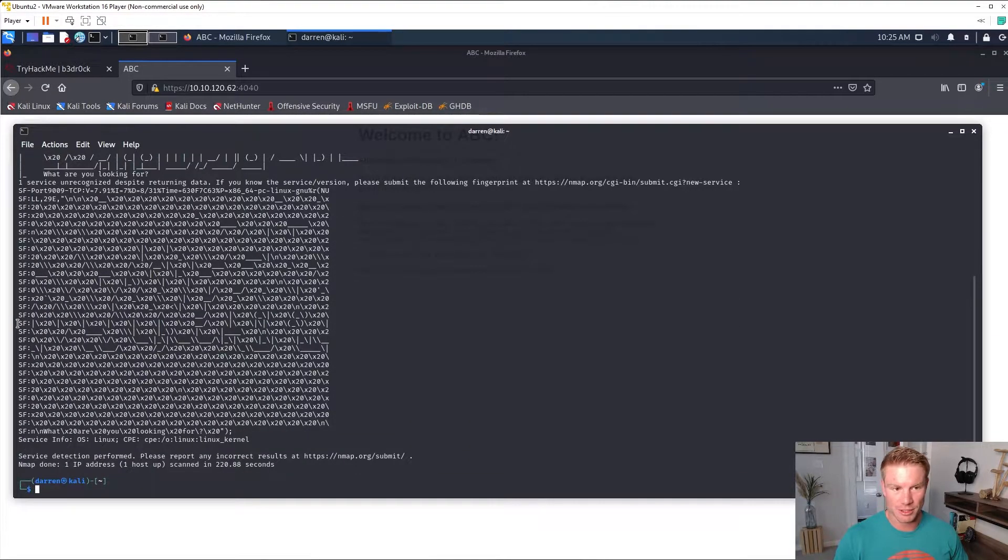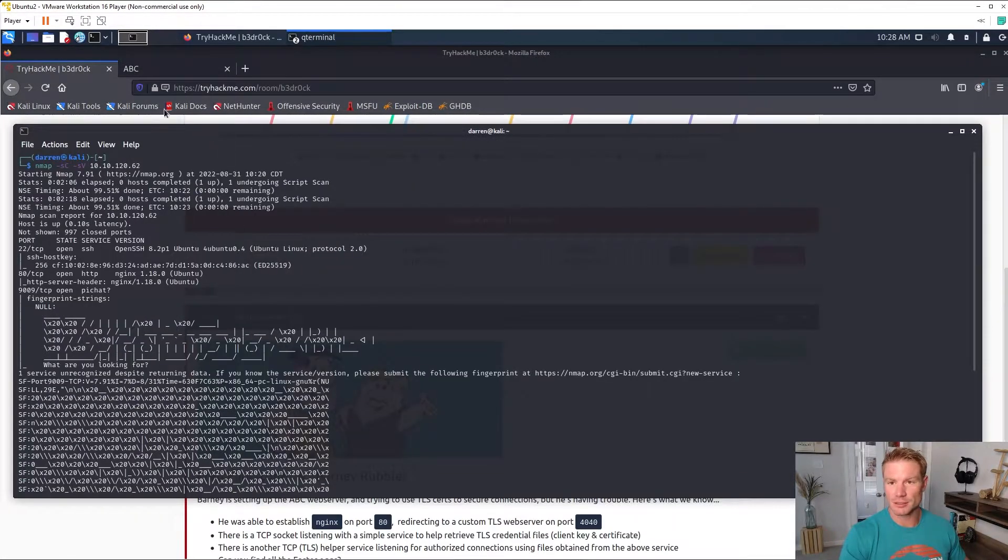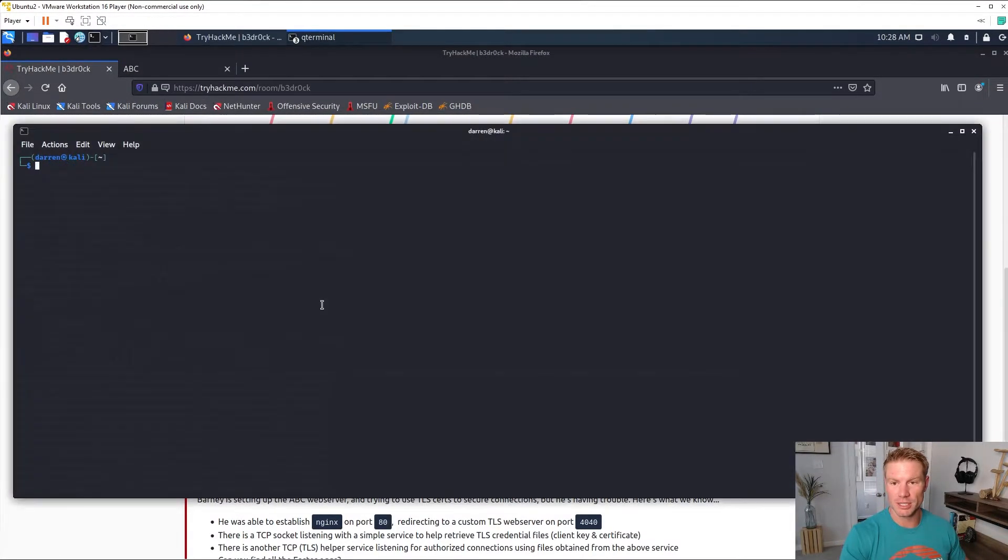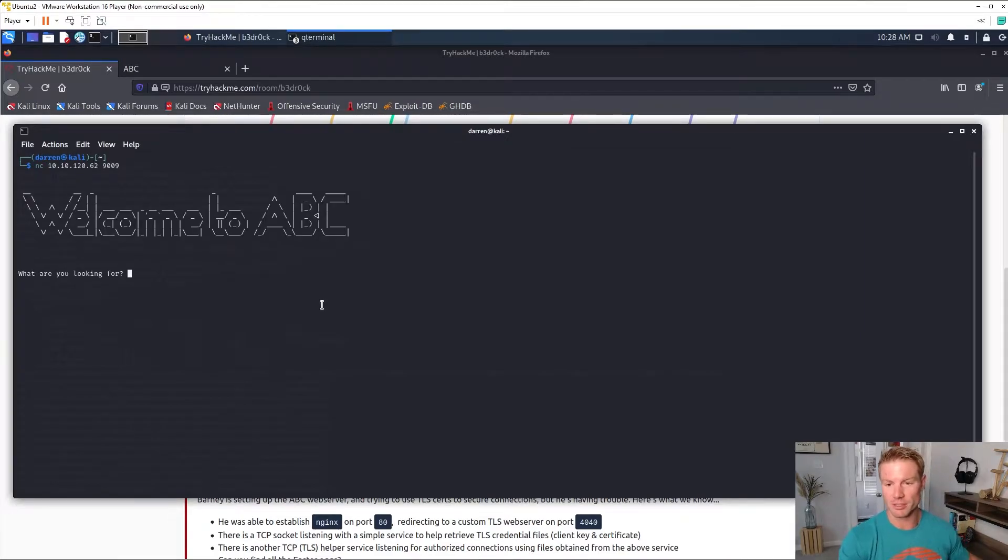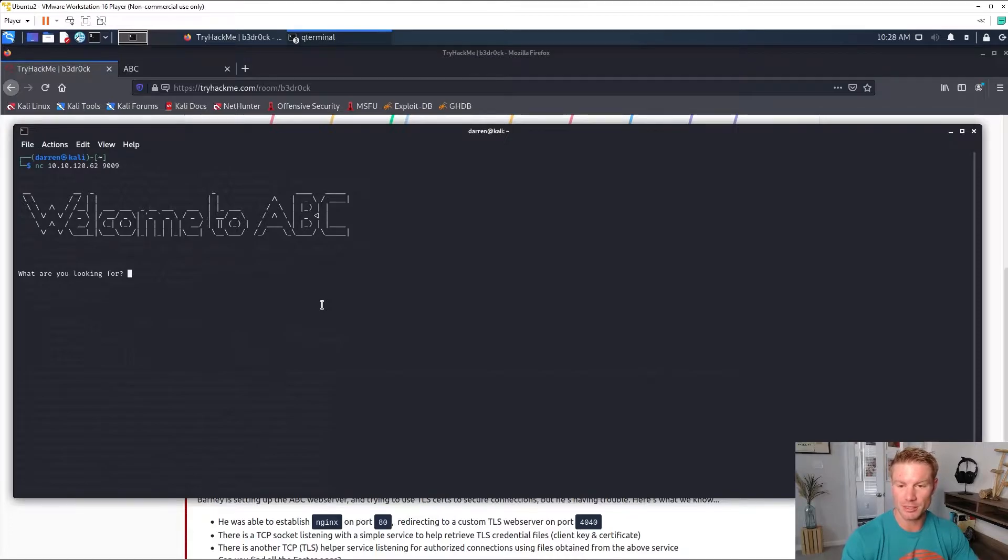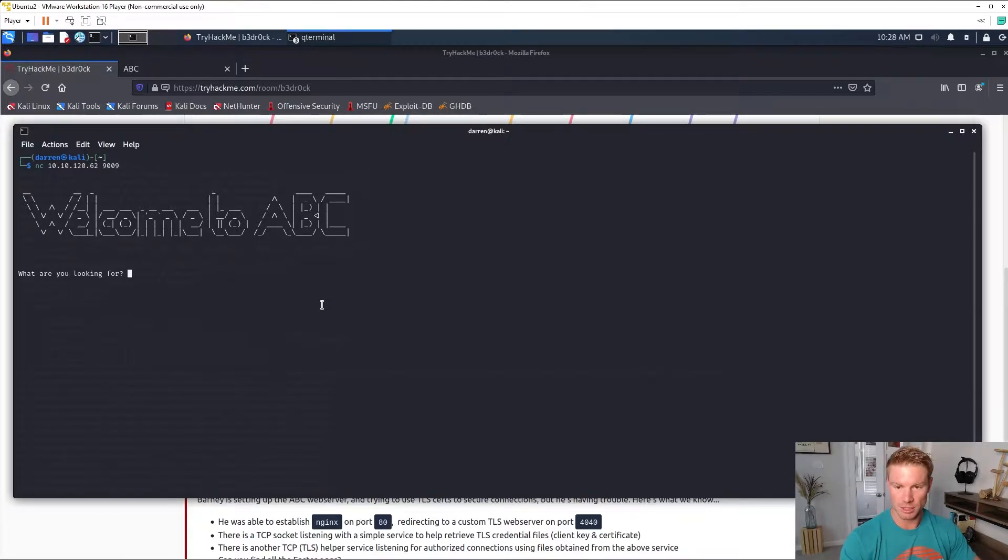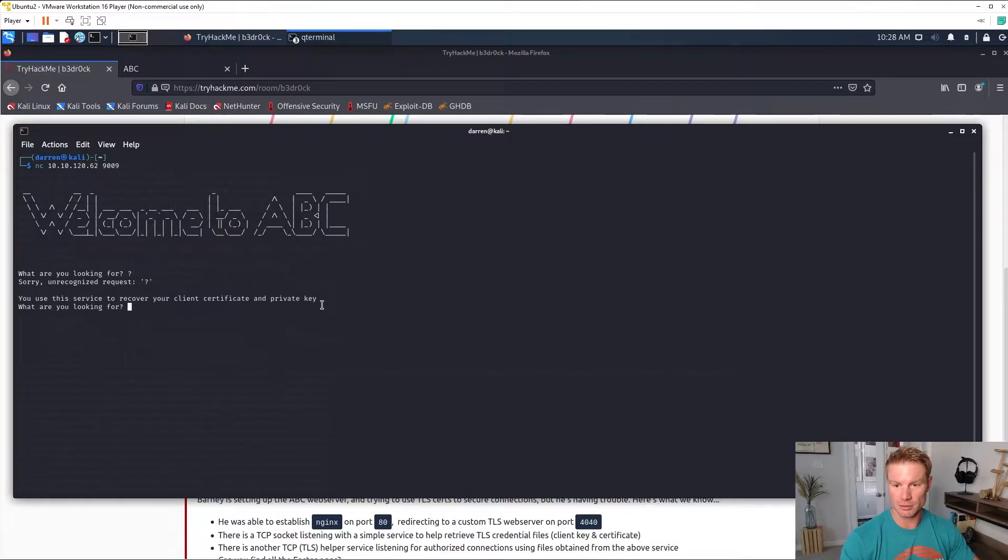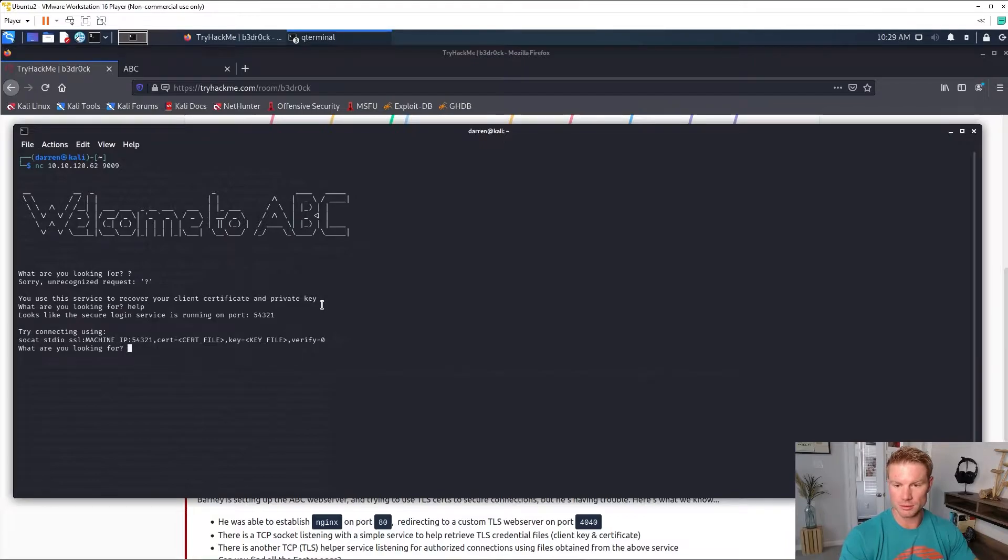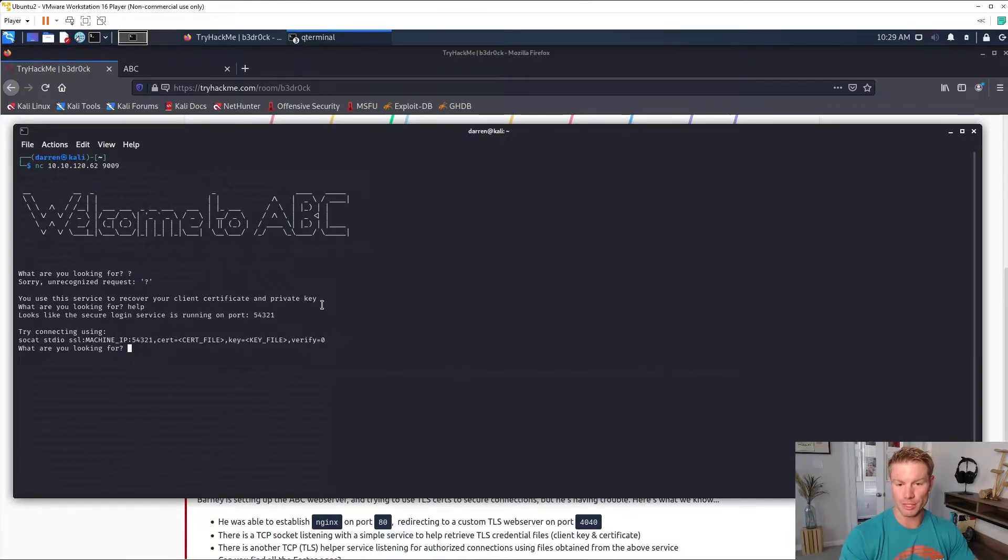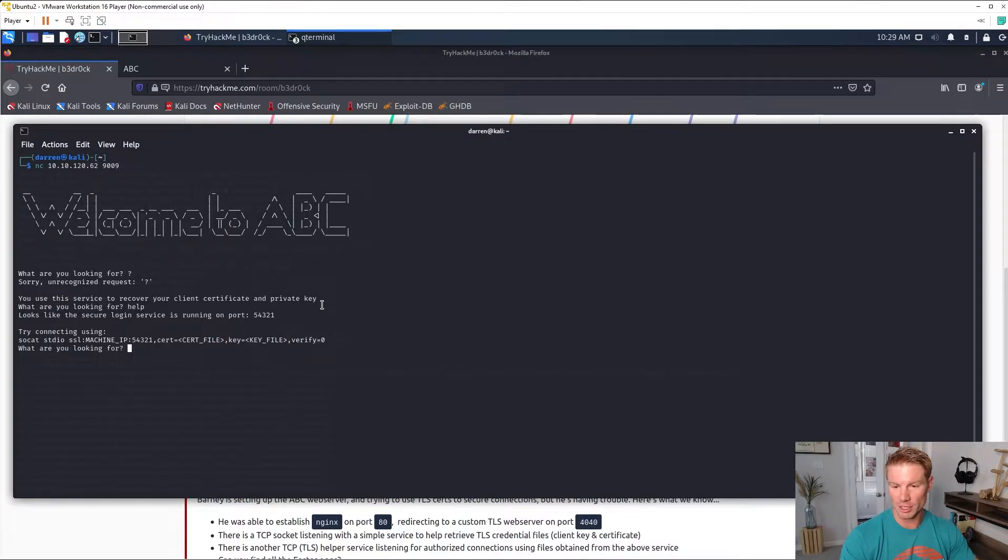Let's go check out that service on 9009. So netcat our IP address and the port. Welcome to ABC. What are you looking for? Hit a question mark, there's a help menu. Unrecognized help.